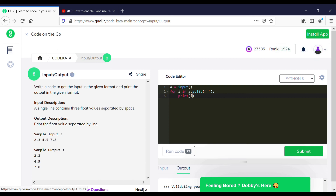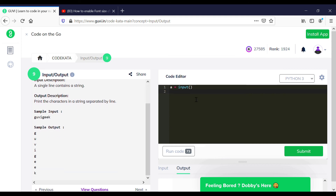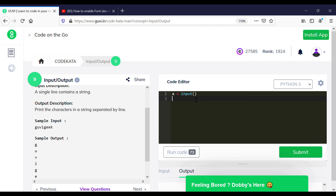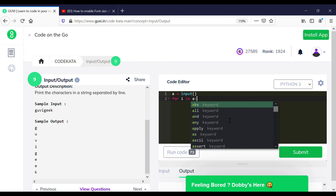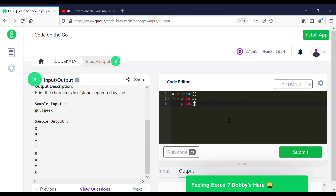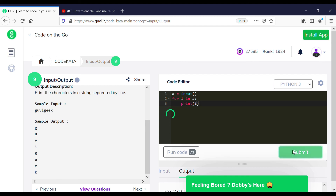This is a similar type of question to the previous one, where we have to get an input of a string variable and to print each letter of the variable in a new line. So we have initialized a variable A to get the input, and using a for loop we print each element on a new line with respect to each other. And thus we yield a positive result.